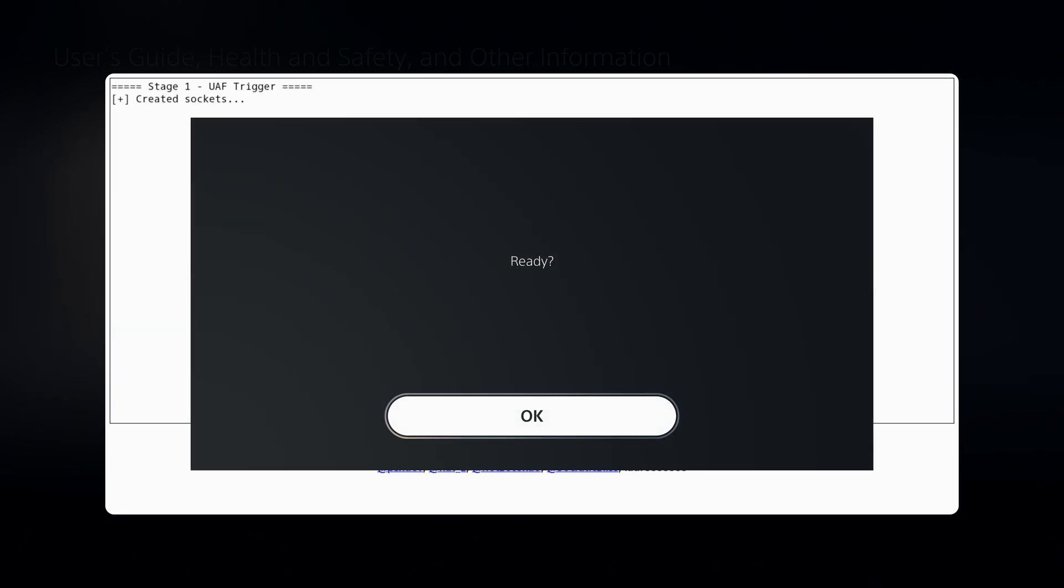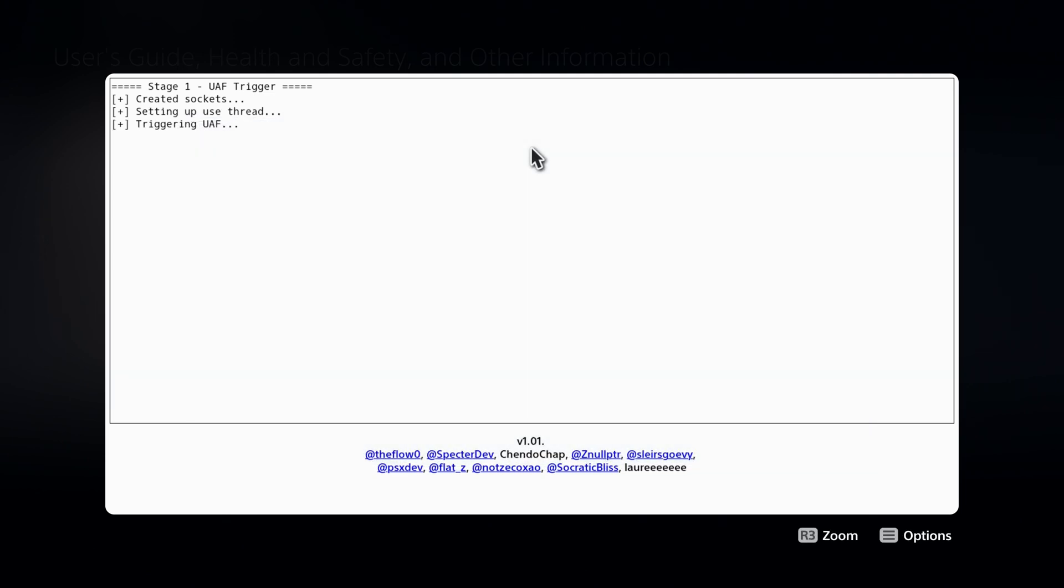You can see here down at the bottom, it says we're on version 1.01. We've got the credits down there as well. TheFloW, spectre, chendo chap, null pointer. We click OK here. We've got SlayersGoreV, PSXDev, Flats, NotZekoshaal and SocraticBliss and Lori. So credit to those guys.